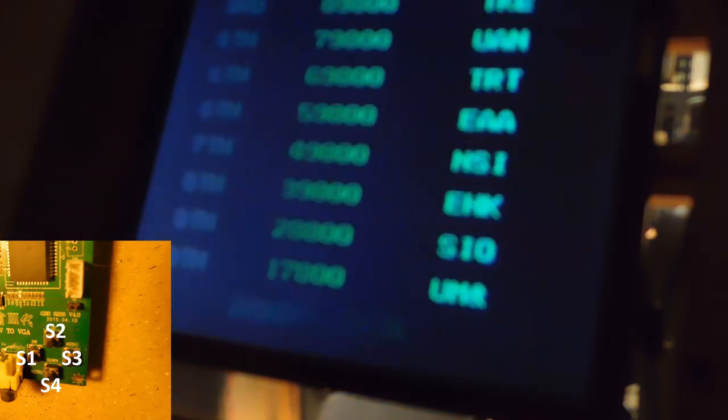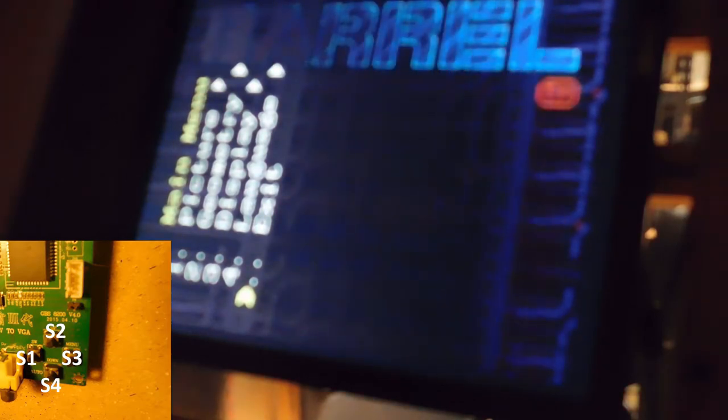Now switch number two and switch number four are up and down buttons. Switch two is up, switch four is down. Switch number three is how you get into the menu. Now something you need to note: when you get a brand new converter board, most of them are going to come in a foreign language - I don't know if it's Chinese, Japanese, Korean, or Philippines, I just don't know. But when the first thing you're going to want to do is press switch three and go into the menu.